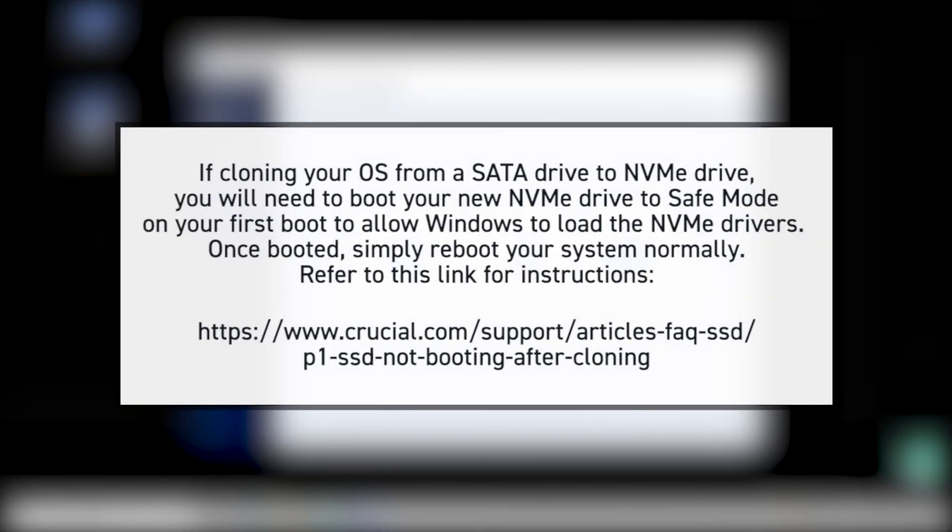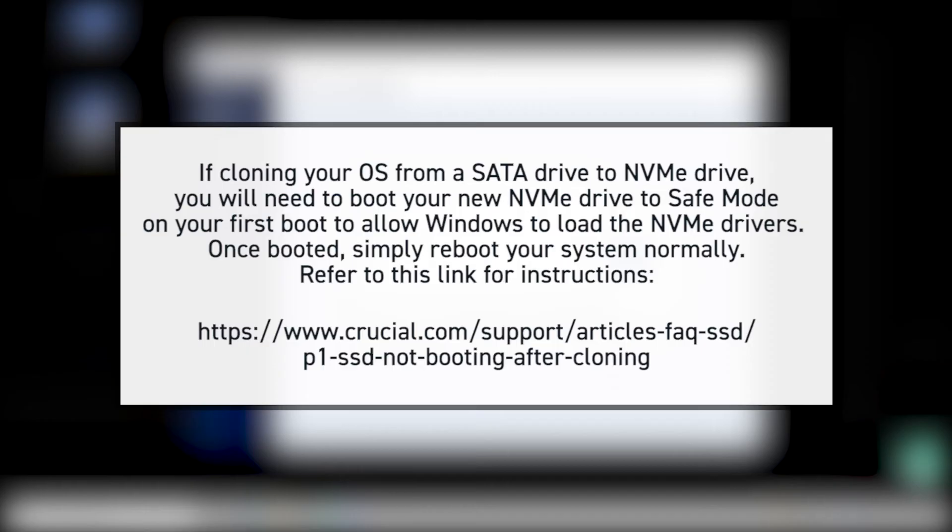If you're cloning your OS from a SATA drive to an NVMe drive, you'll need to boot your new NVMe drive to safe mode on your first boot to allow Windows to load the NVMe drivers. Once booted, simply reboot your system normally. Refer to this link for instructions.